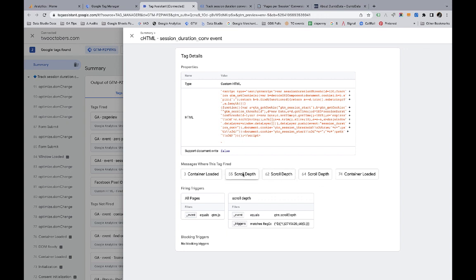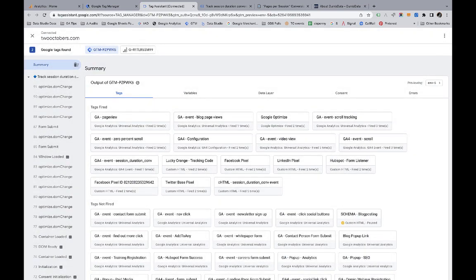So when this fires, every time this fires, it's just going to do the calculation. It isn't necessarily going to send that session duration conversion event. It'll only do that in the condition that more than two minutes has passed or two minutes or more has passed since the start of the session. All right. So that worked. We know that that's working.